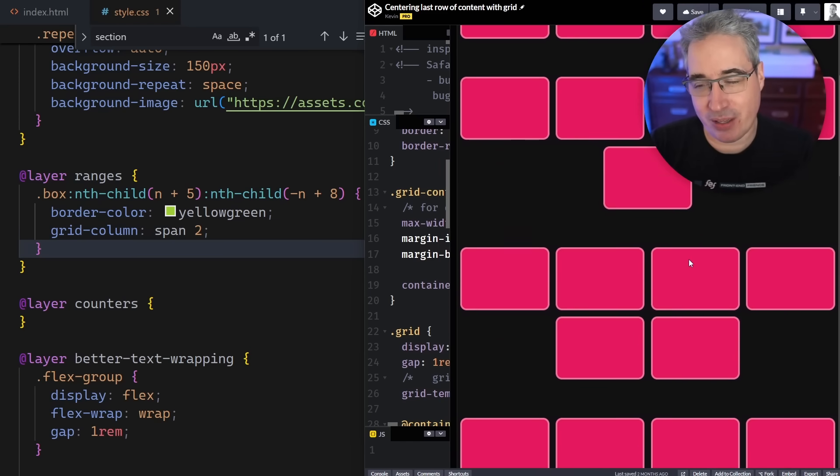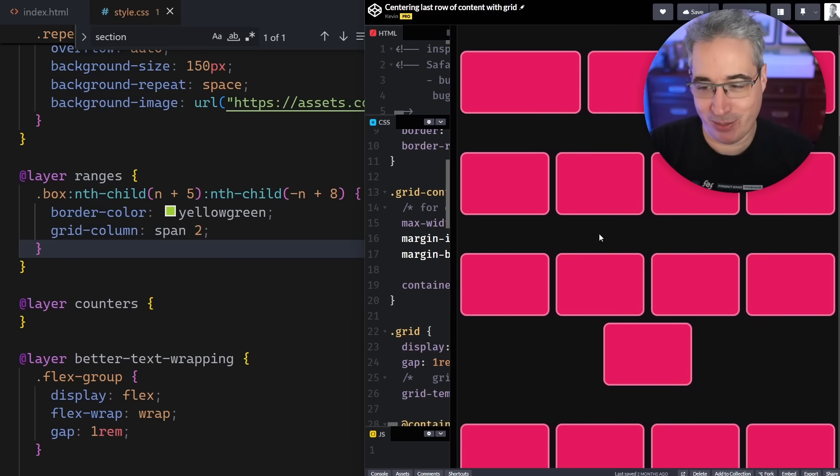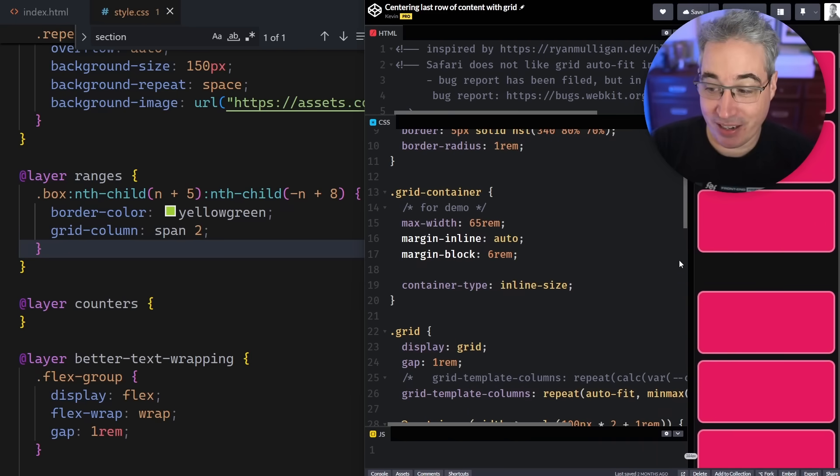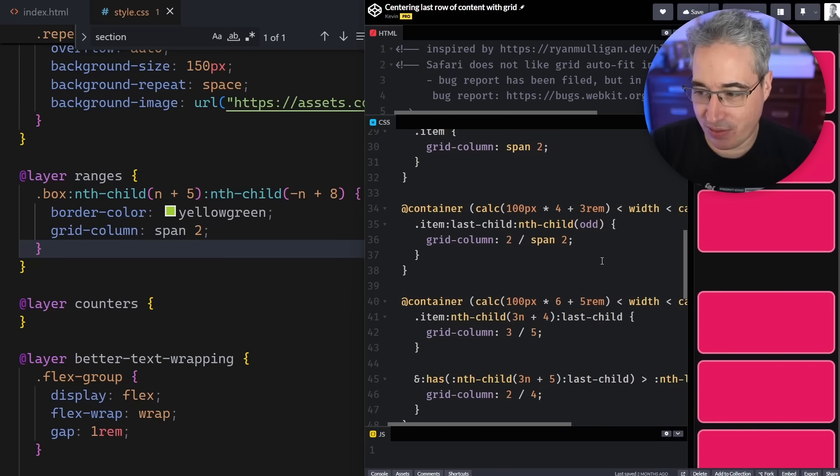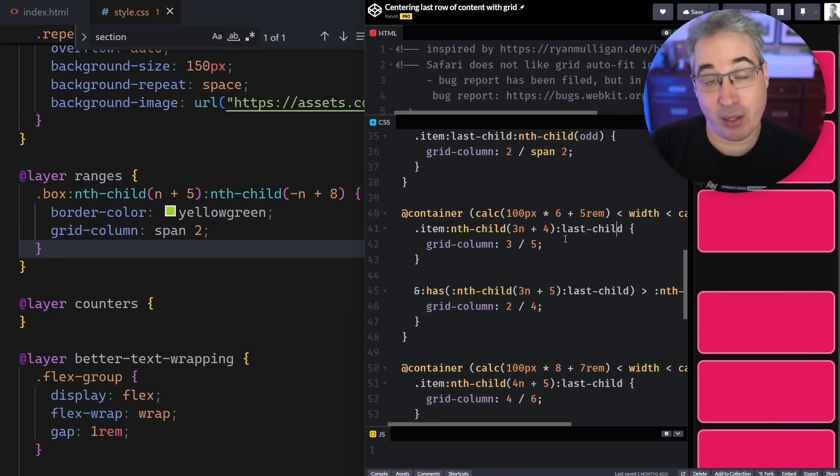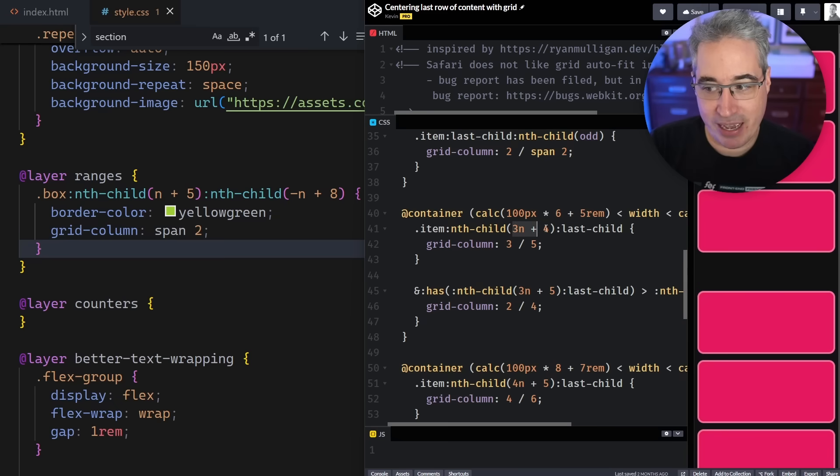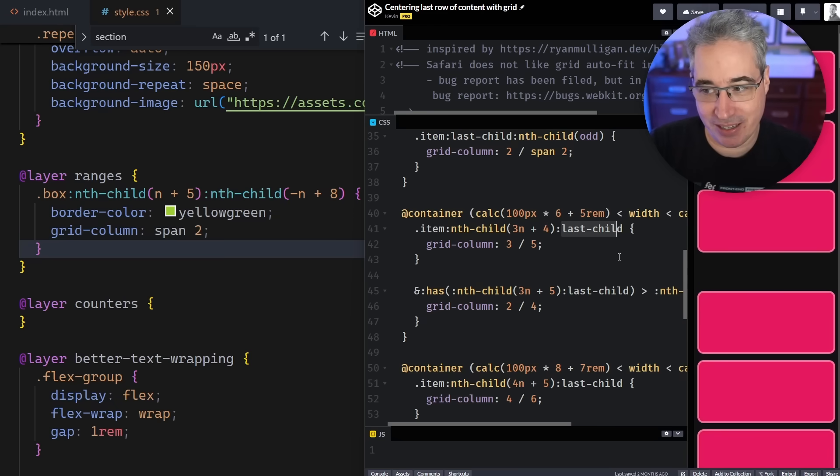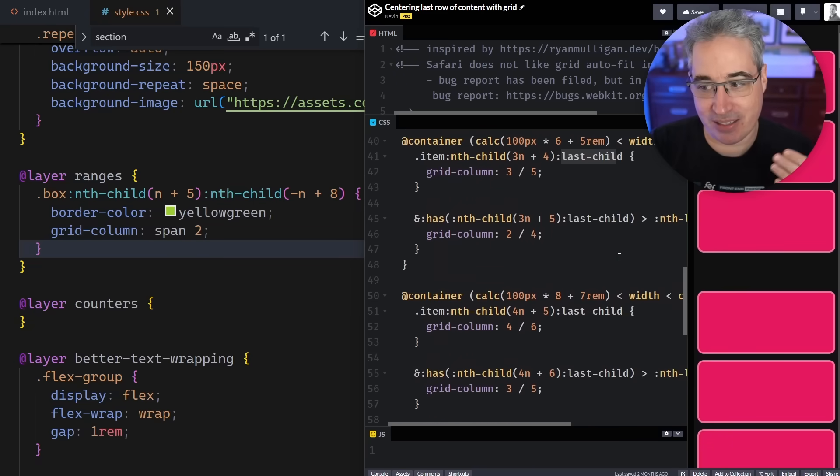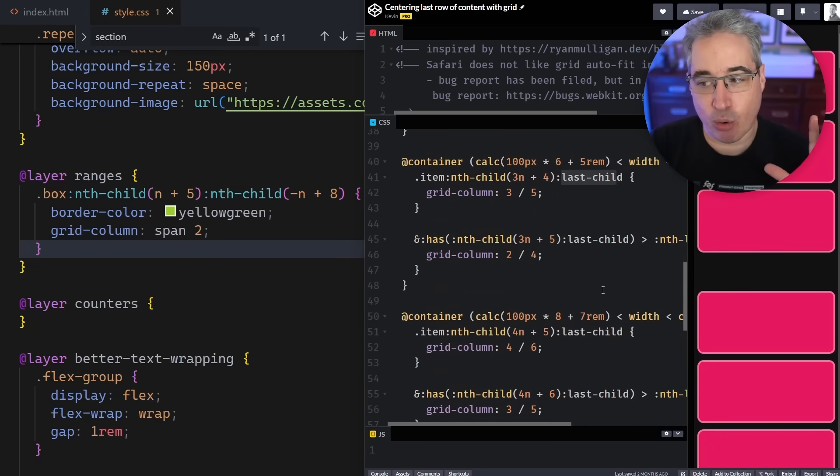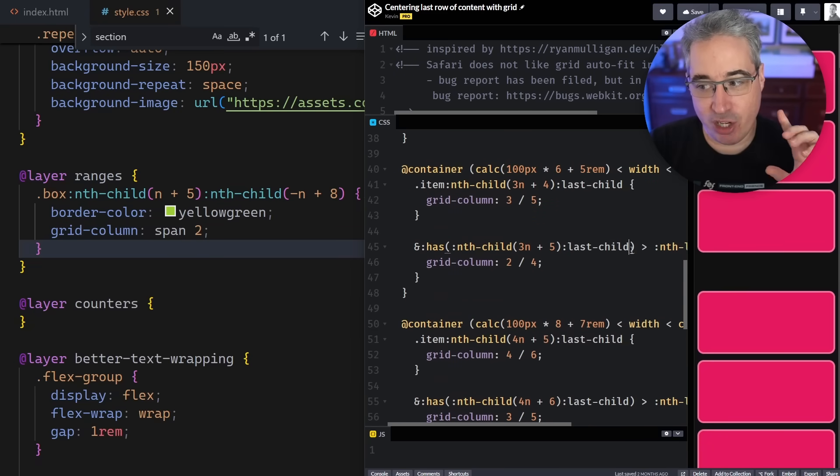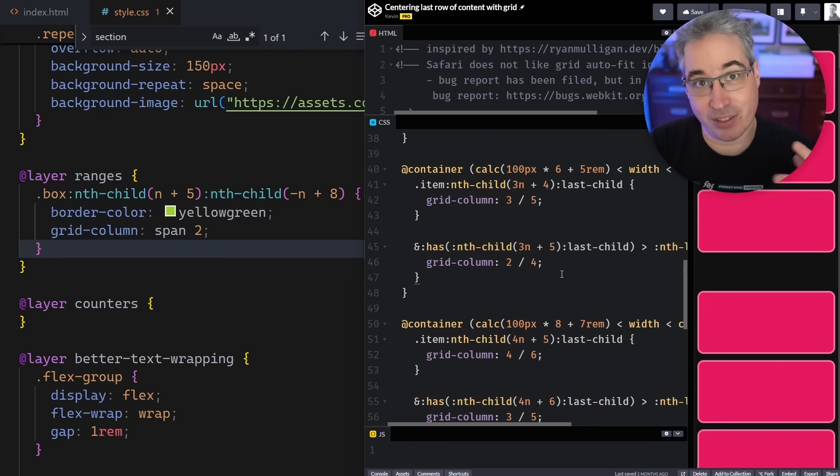We're jumping over to a CodePen where I did this. It was actually based on a Ryan Mulligan post that inspired this, where it's using grid but always keeping the bottom row centered. You can sort of do something with flexbox like this, but it's not quite the same. What I'm doing is actually counting the elements because I'm saying that if my 3n plus 4 is the last child, so I know exactly what element it is.